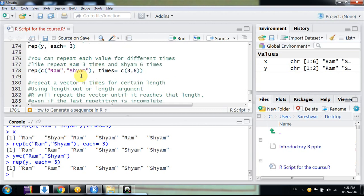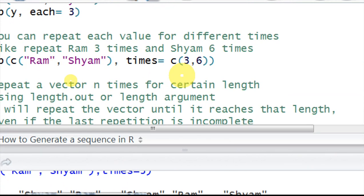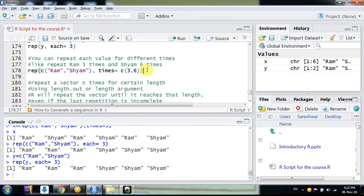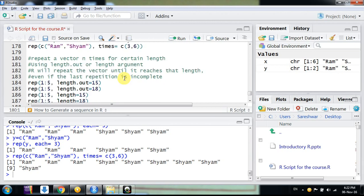One more thing — you can repeat each value for a different number of times. Suppose you have a vector with 'Ram' and 'Shyam' and you want to repeat Ram three times and Shyam six times. You use the 'times' argument and specify them differently: rep(c('Ram','Shyam'), times=c(3,6)). When you run it, you get Ram three times and Shyam six times. It's very easy when working with R.